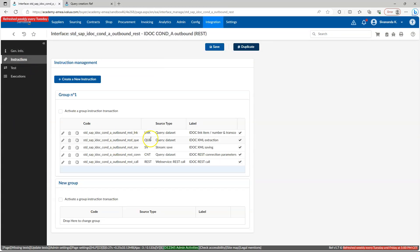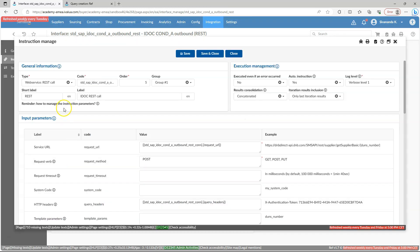And here we can see a set of instructions. In case of EAI, the input for the integration is coming from a query. First, we have to compose a query to pull the data that we want to export. And next, we have to invoke the web service. Either it could be a REST call or SOAP call to make that connection with the third-party application. This is just to give you some idea.